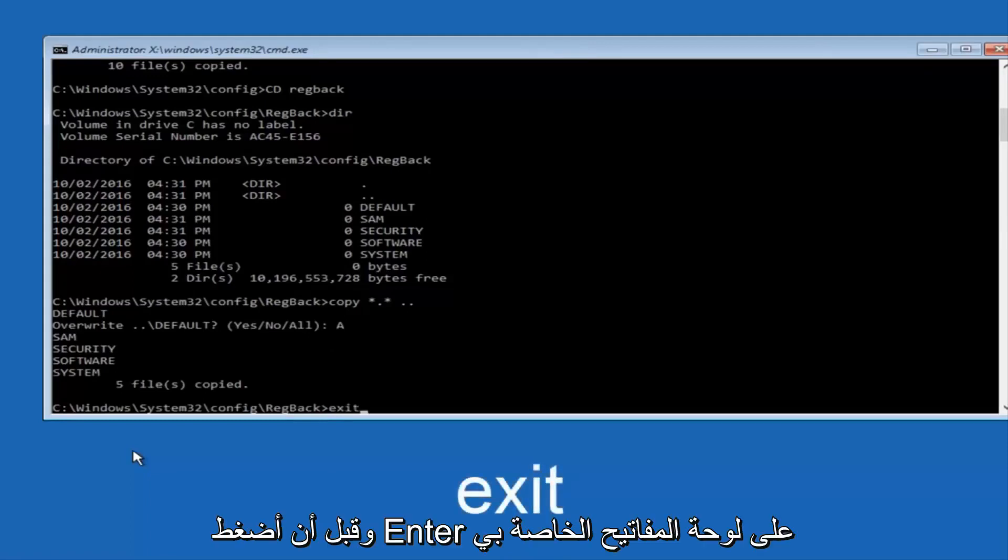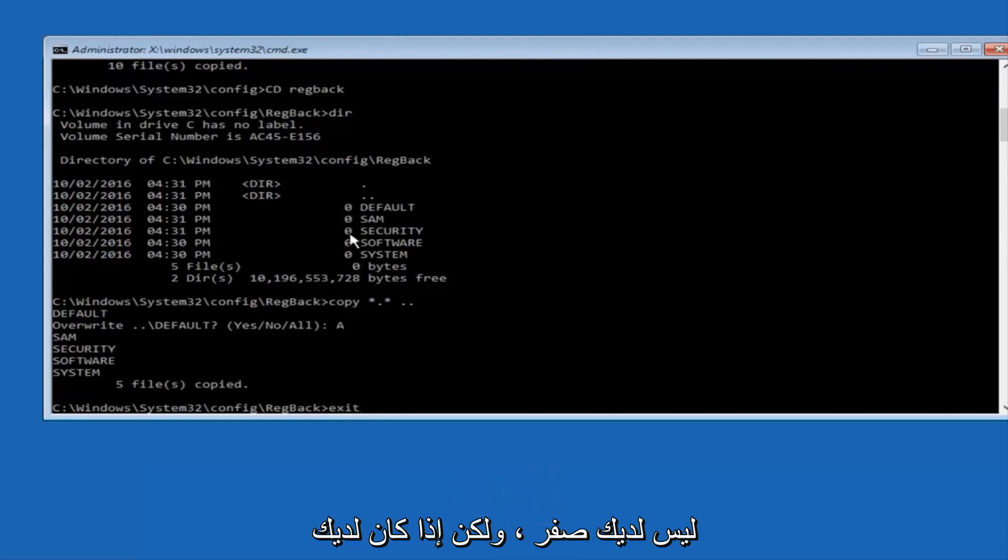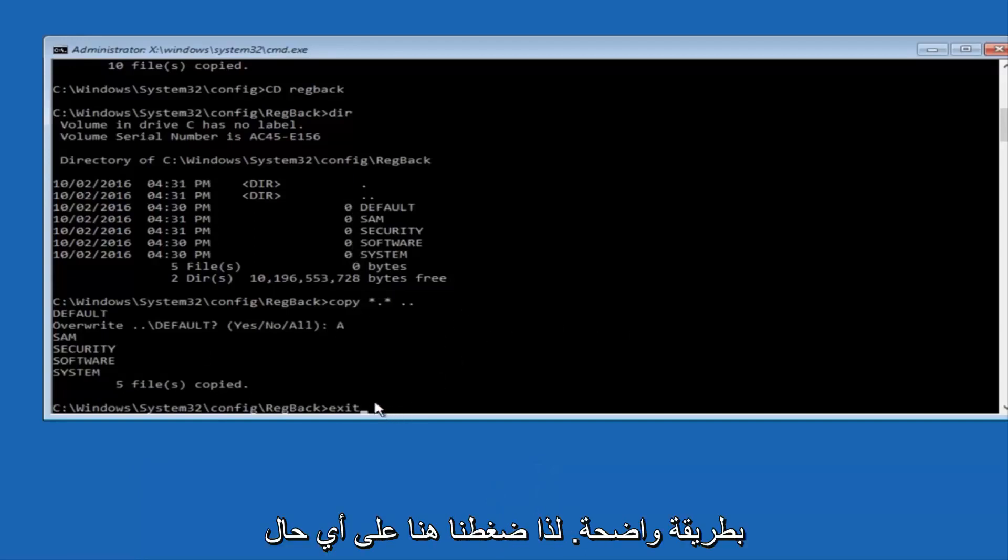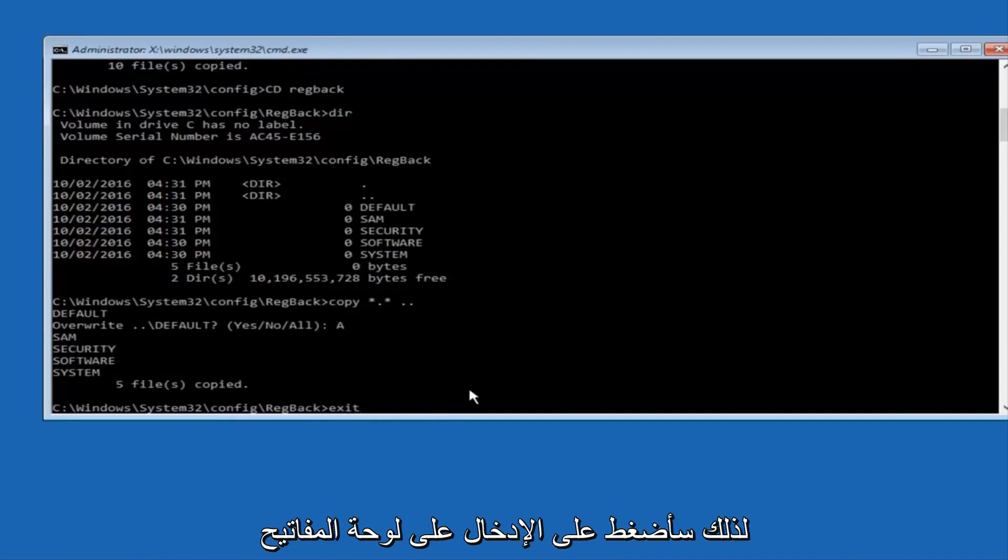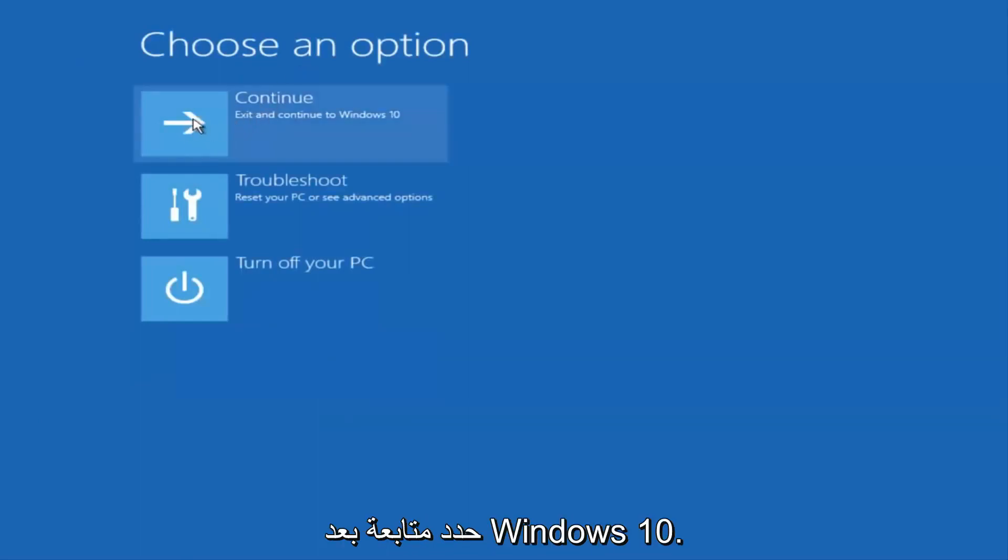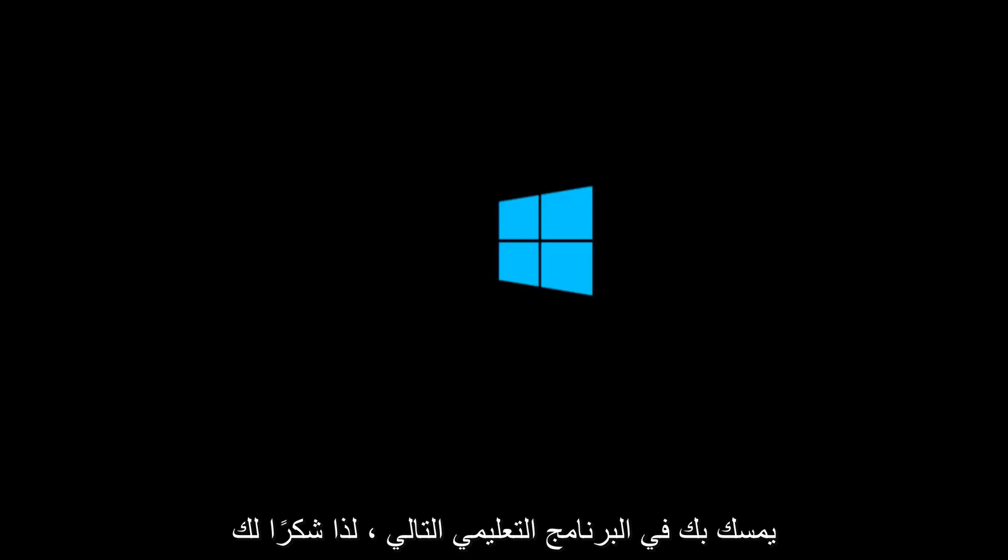And before I hit enter on my keyboard, like I said before, most of you guys should not have zeros here. But if you do, this method will not work for you. I'm just going to make that exceptionally clear. So anyway, we have exit typed in here. So I'm going to hit enter on my keyboard to confirm that command. And then underneath choose an option, I'm going to select continue, exit and continue to Windows 10. And again, I hope, I do sincerely hope it works. And I hope to catch you in the next tutorial. So thanks for watching and have a great rest of your day.